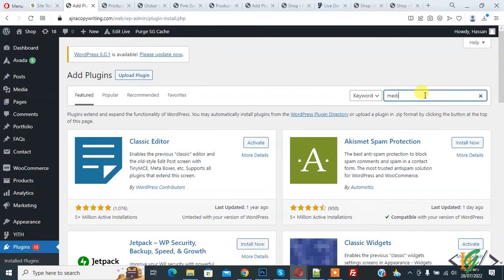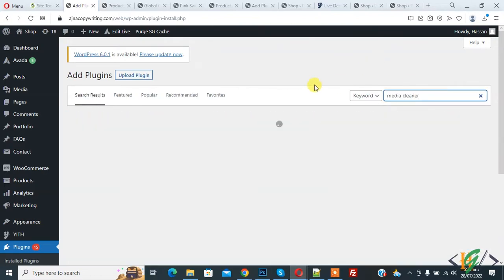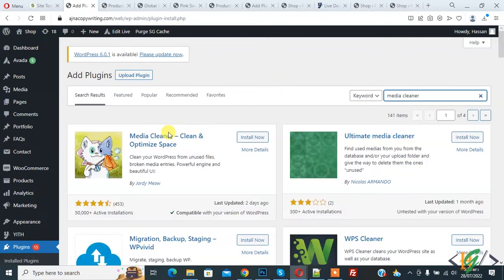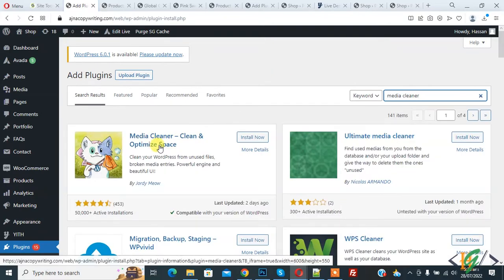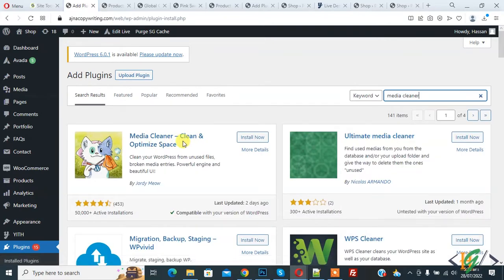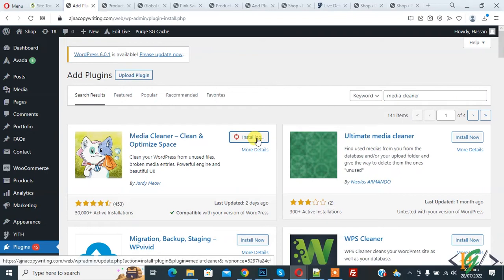This is the plugin we will use: Media Cleaner - Clean and Optimize Space. Click on install now, and then click on activate.